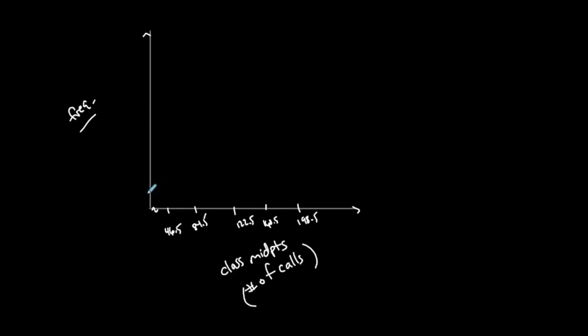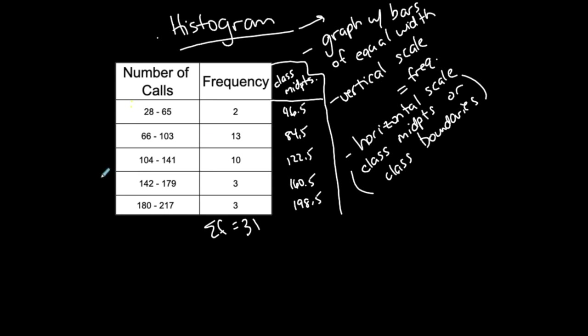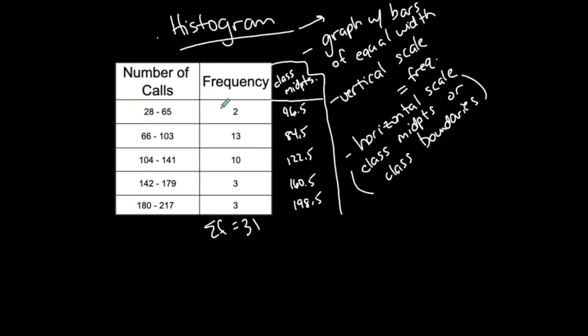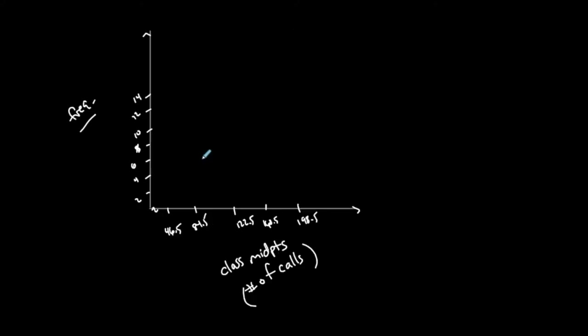I'm going to create this histogram for this table. My first tick here is the midpoint of the first class. This bar represents the first class, represented by that class midpoint. The first class has a frequency of 2. I'm going to draw a bar that starts a little to the left of that midpoint and ends between the first and second tick. I want this bar with 46.5 in the middle because it's the midpoint of the first class, going up to a height of 2.